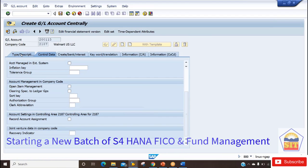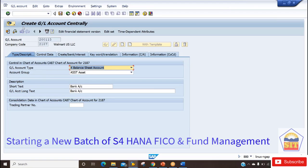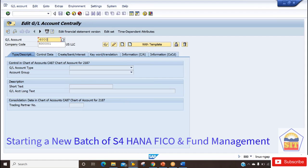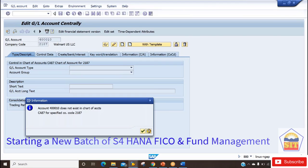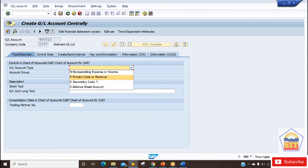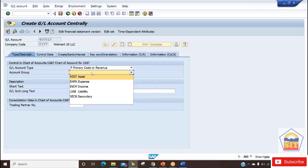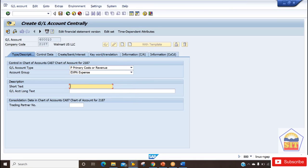Now if I change the GL account type — let's say GL account 400010 in the same company code — it doesn't exist so let's create it with the New Entry option. Here we can take it as Primary Cost or Revenue because it is a regular consumption GL. I'll take it under the expense account group and name it 'Material Consumption Account.'